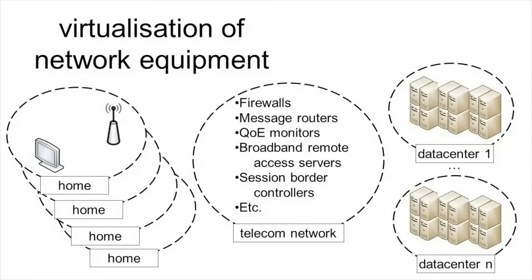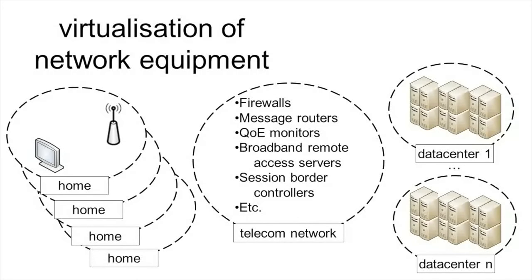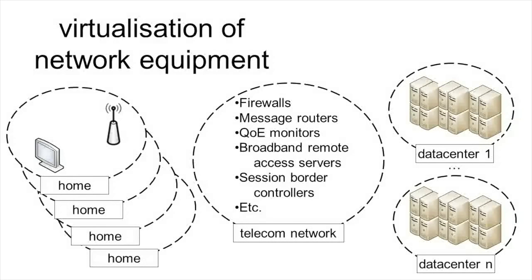For instance, firewalls, message routers, quality of experience monitors, broadband remote access servers, session border controllers and much more.